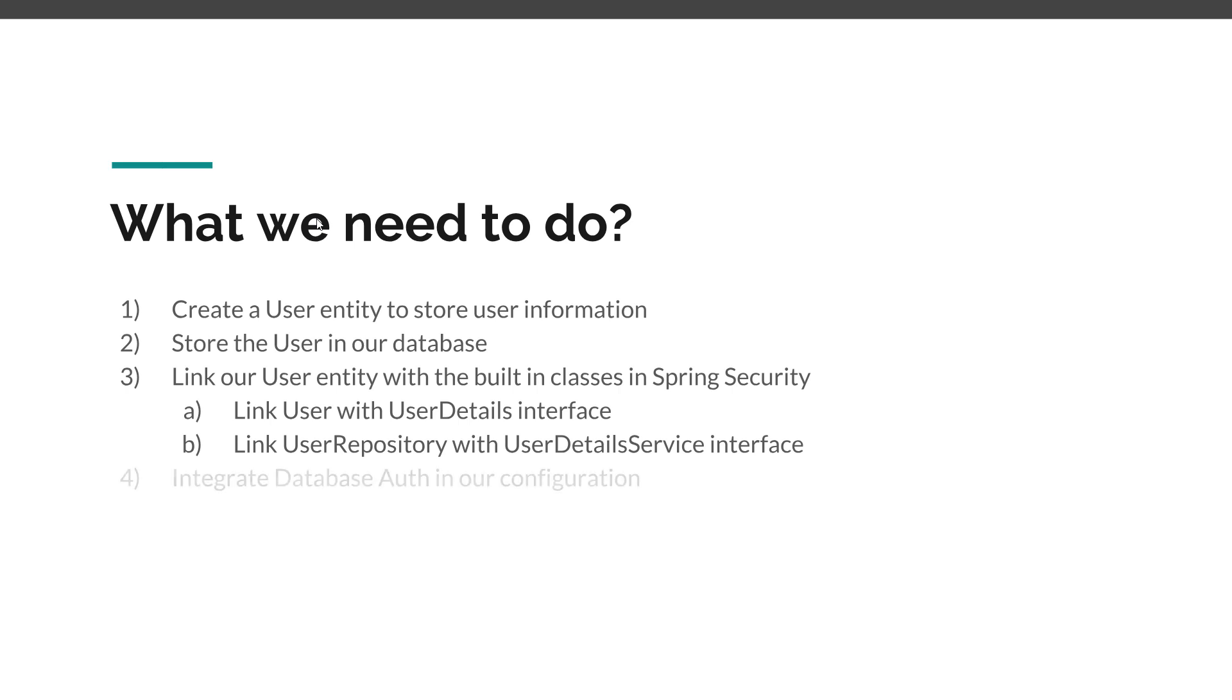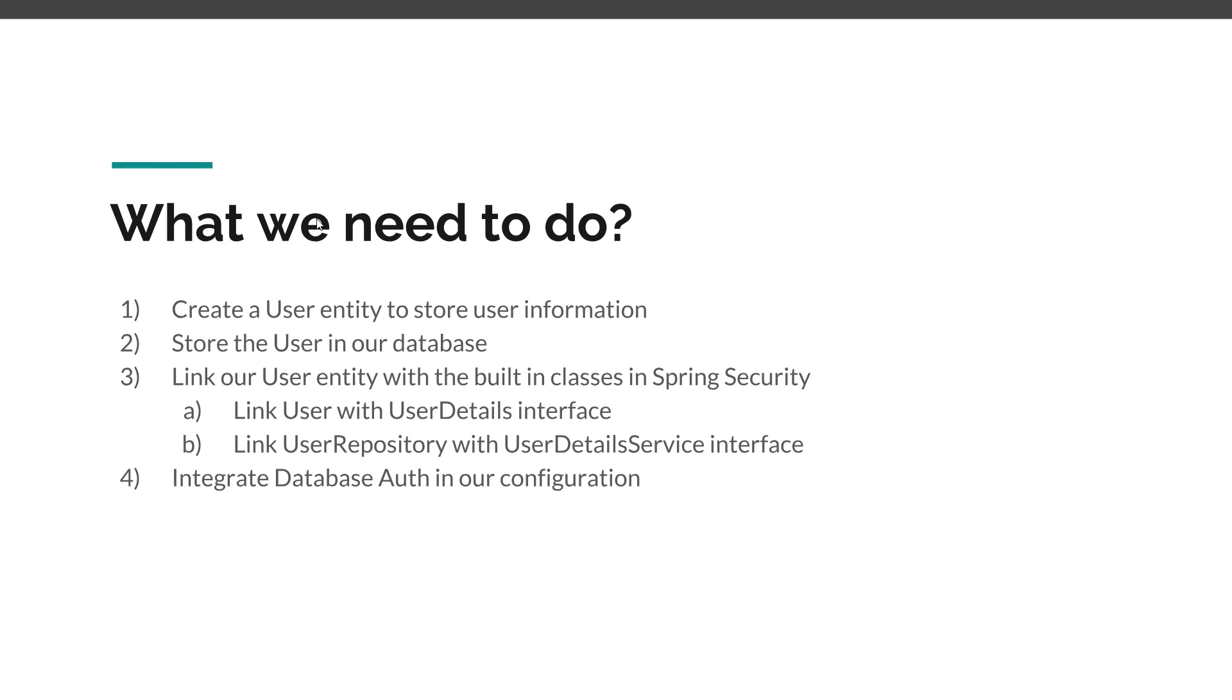And finally we need to integrate the database authentication in our configuration. So after we define our classes, after we make this link, we need to configure our application and tell it that we want to use database authentication. And after we have these four steps done, then of course our application is ready to be used.